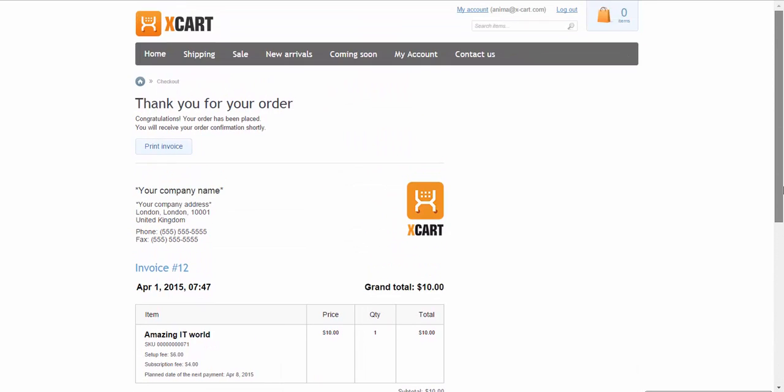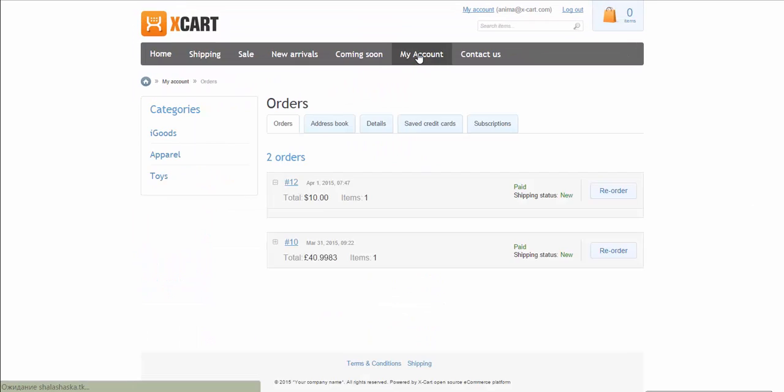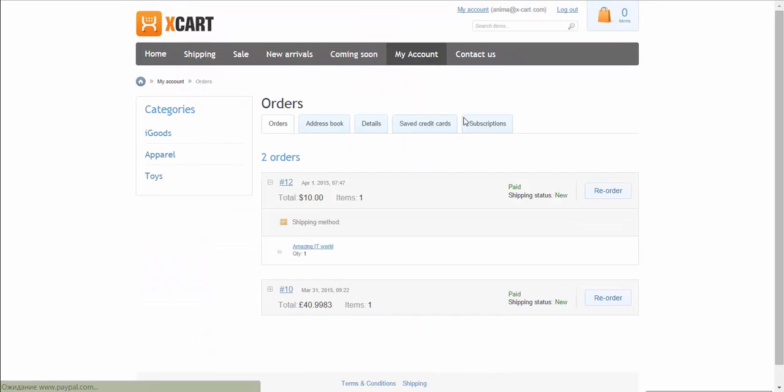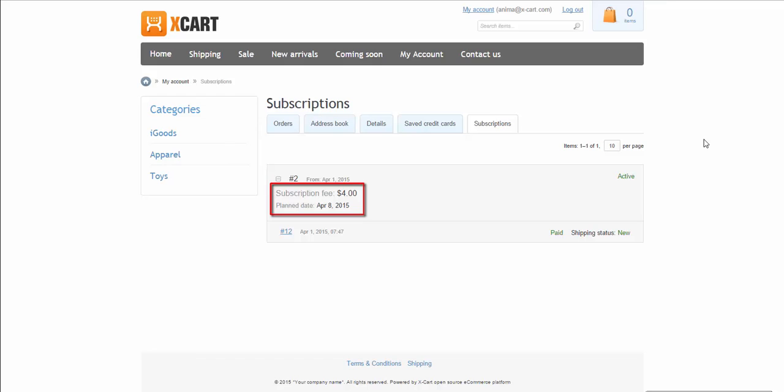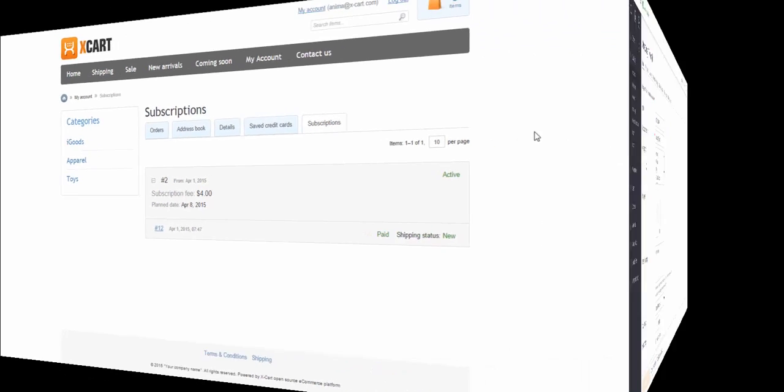Now the information is available in the customer's account in section Subscriptions. Here, a customer can check if the subscription is active or not. The subscription fee and the next payment date are specified as well. A customer can also check the status of the payment, if it has been paid or declined, for example.